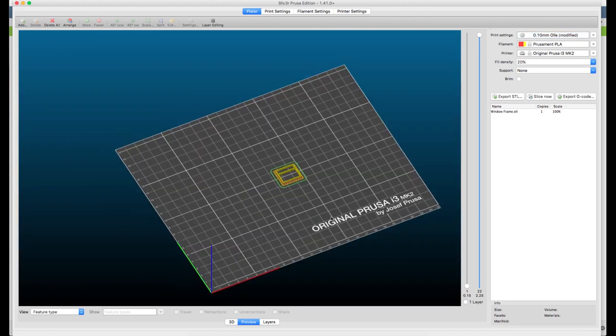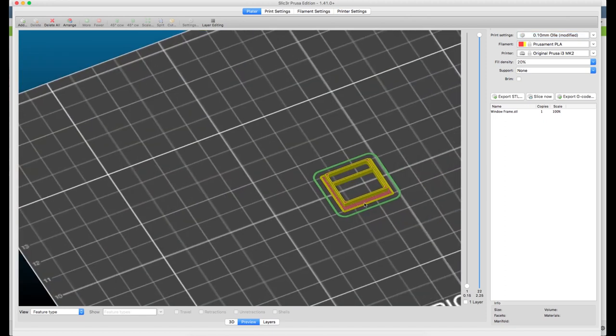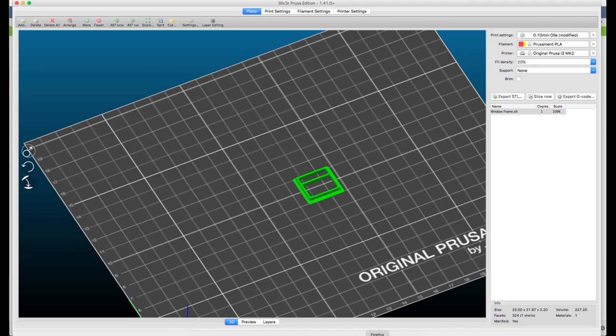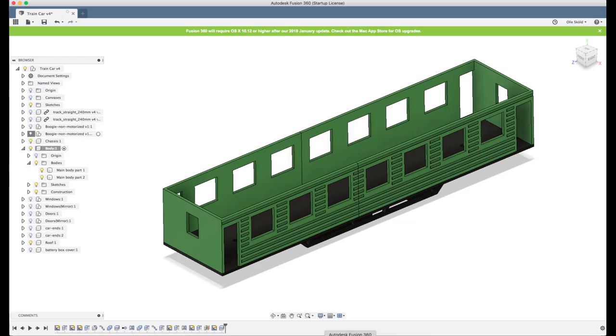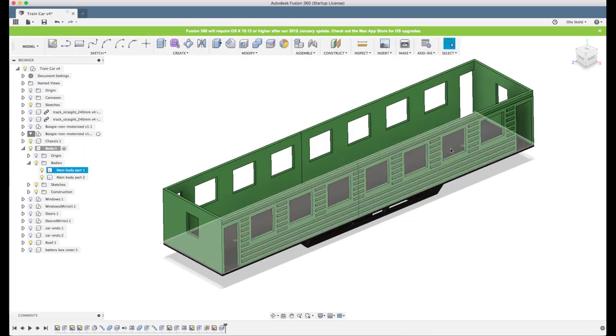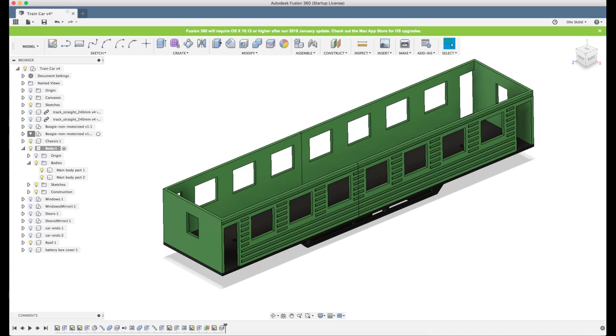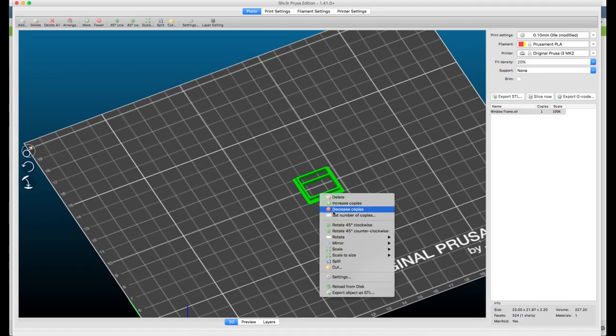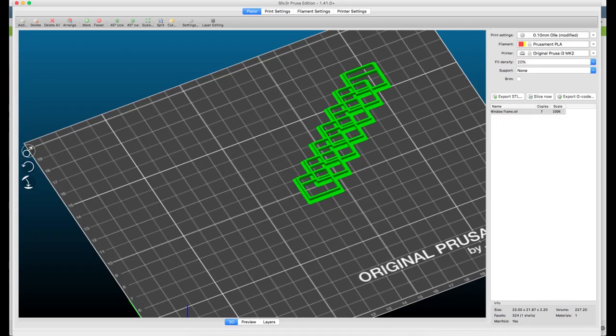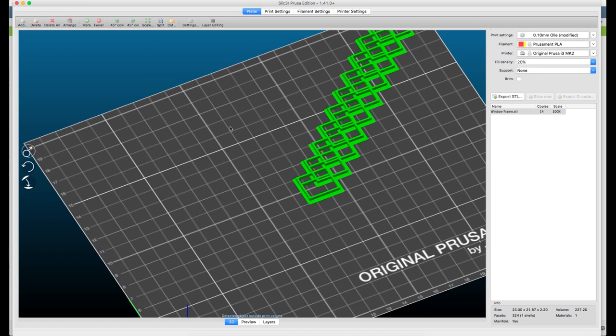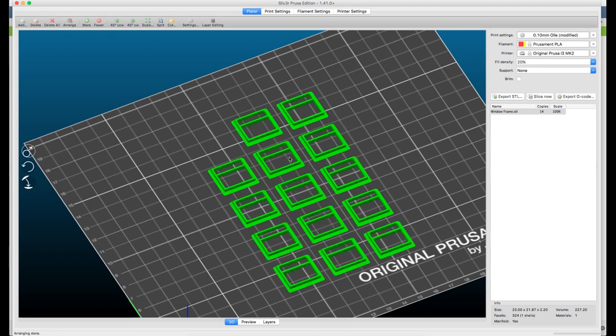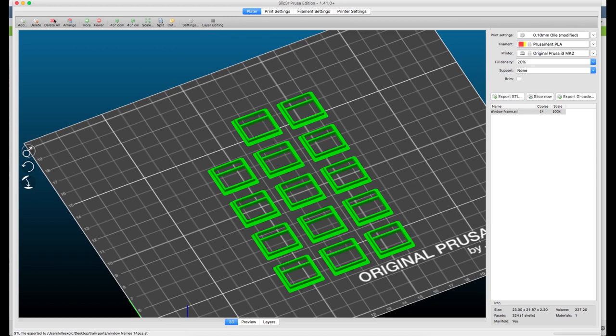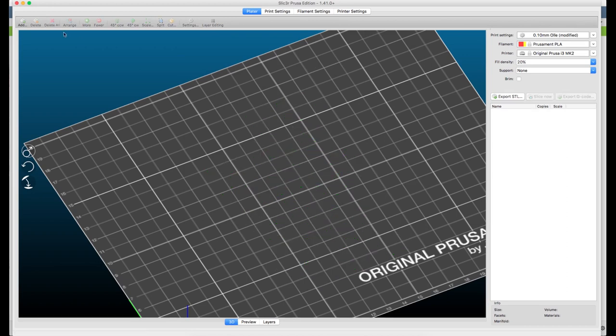What we have to do now is we just have to multiply this. We had seven windows if I remember correctly. Three, four, five, six, seven. Yes, seven windows. So we will set number of copies to seven. Or, I'm sorry, not seven, 14. And we can try the auto arrange feature and it works pretty well so we'll stick with that. And we delete all of them.